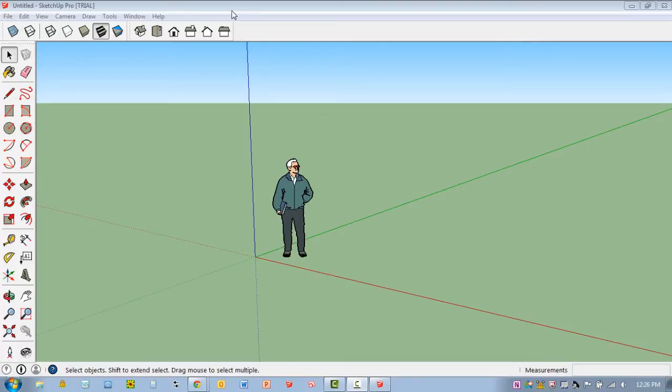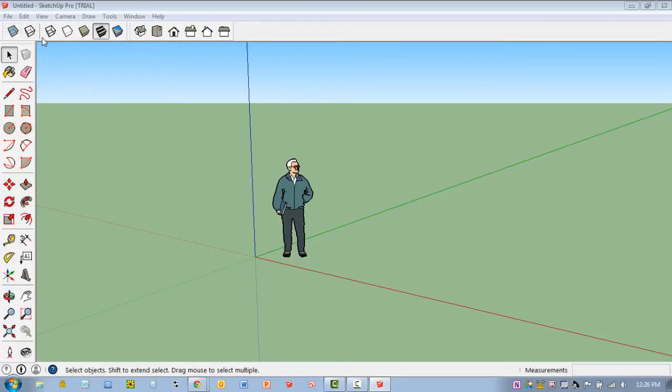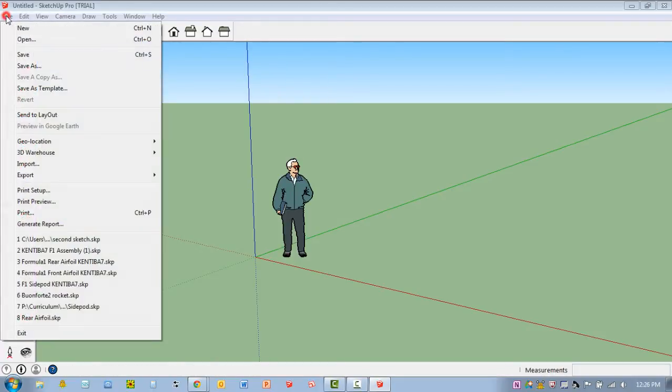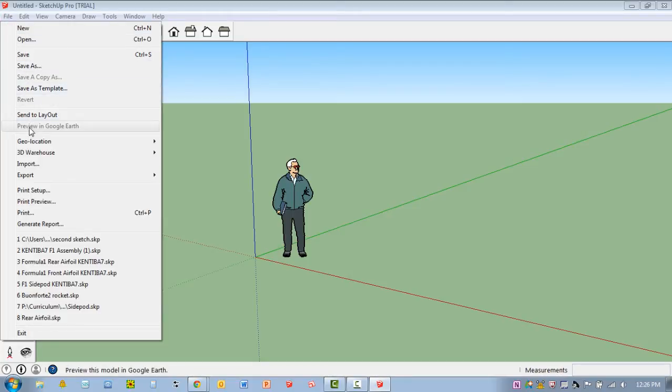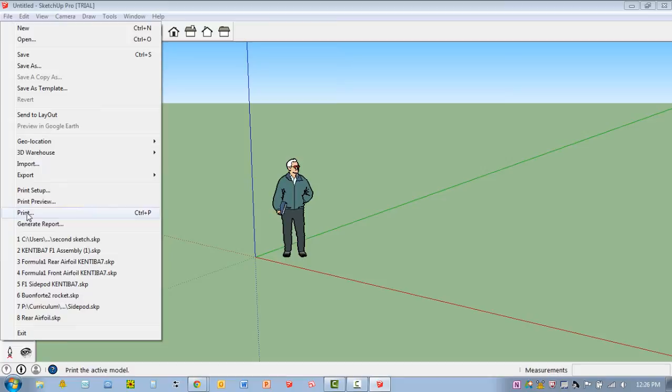First thing in SketchUp, I'm using 2015, but most versions look exactly the same in terms of how this process is going to work. Please make sure you go to File, and if you do not see something that says Export STL, then you need to install the plugin.